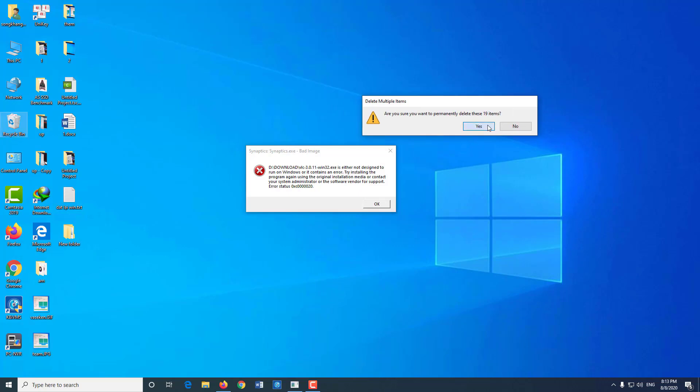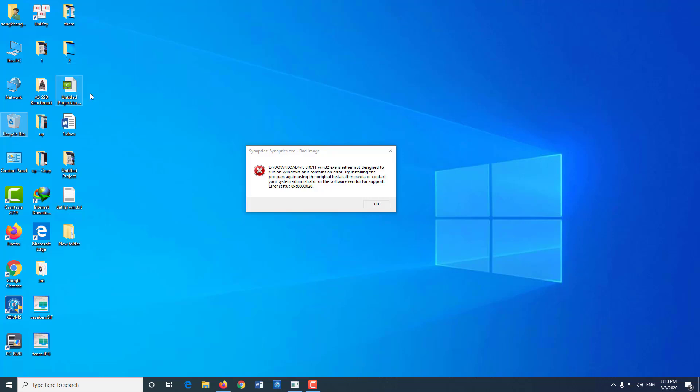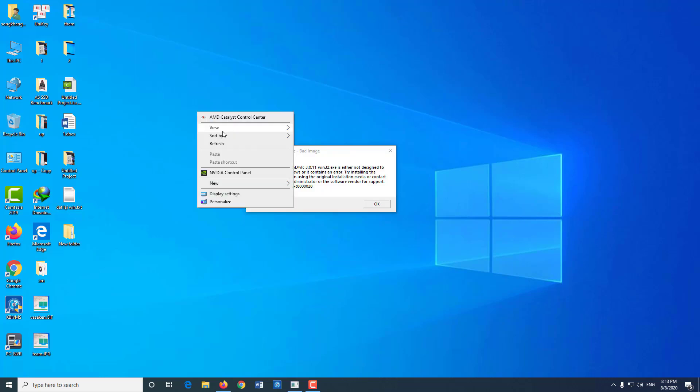After deleting, you should go to the recycle bin and delete all. Next, go to Control Panel, then Programs and Features, and check if something is strange, then remove it.